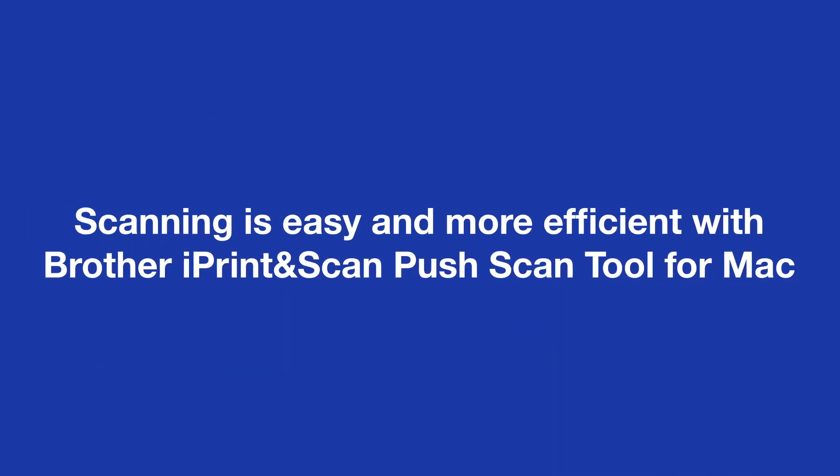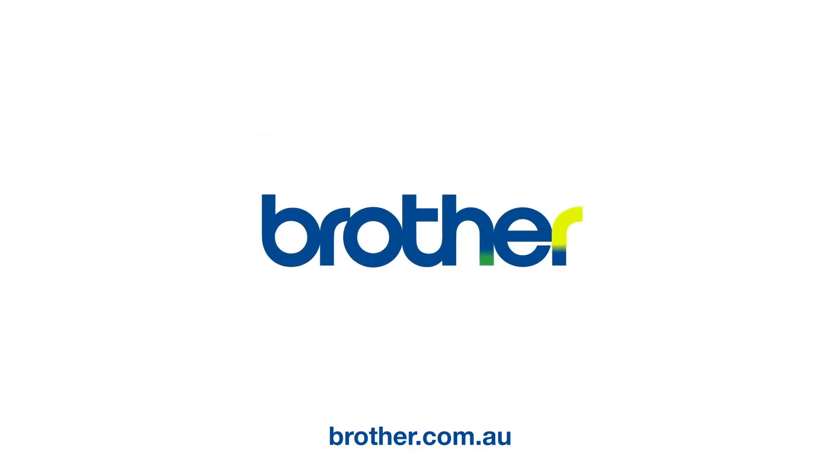Scanning is easy and more efficient with Brother iPrint & Scan Push Scan tool for Mac.